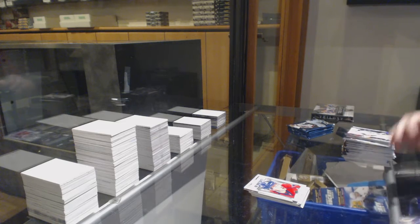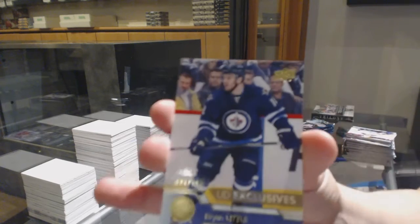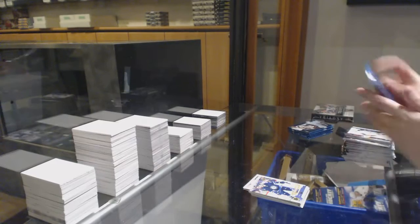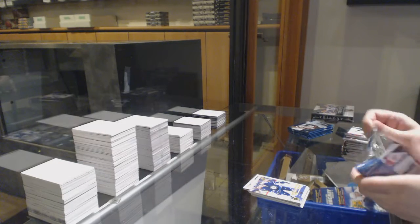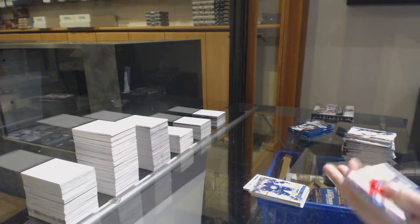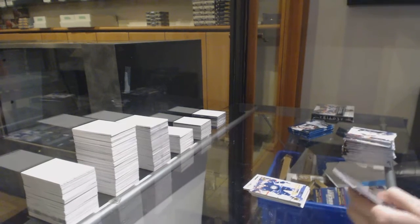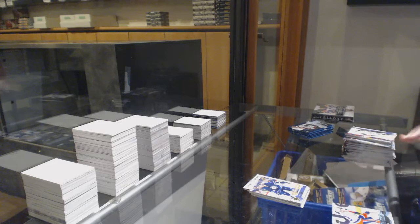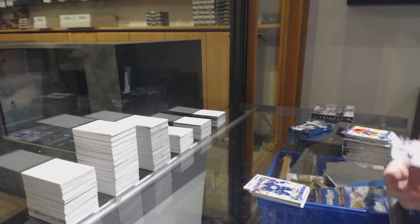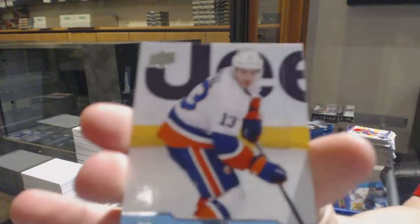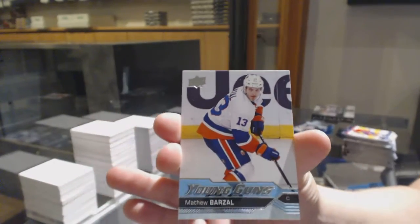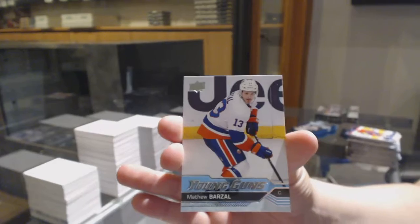Exclusives, number to 100, Brian Little, Young Guns Matthew Barzal to go with your canvas.